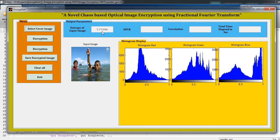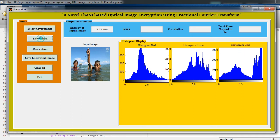is 7.77596. This is the histogram of the red part, this is the green part, and this is the histogram of the blue part. Now just click on the Encryption button. It will encrypt the input image, just wait for a few seconds.